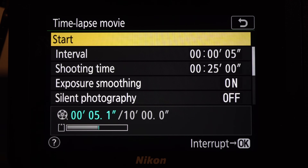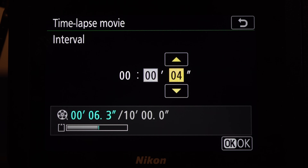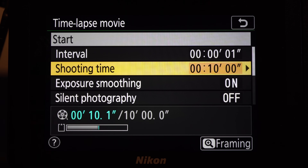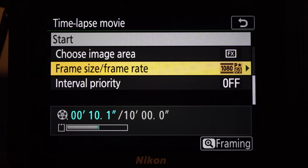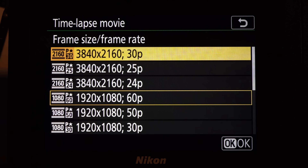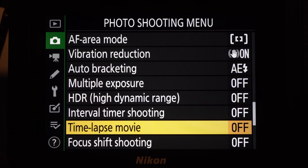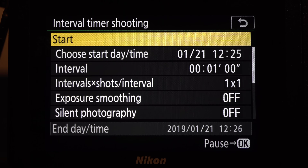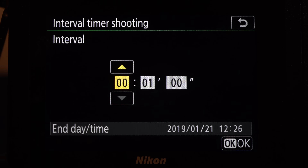Use the stills menu to create a time-lapse movie. In addition to selecting the interval and the recording time, the image area and frame rate and size can be set. This feature is not available when an external monitor is connected. If you want more control, you can set an interval timer to save images, then it's up to you to assemble them into a video.